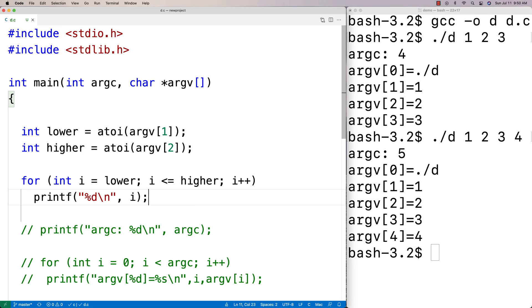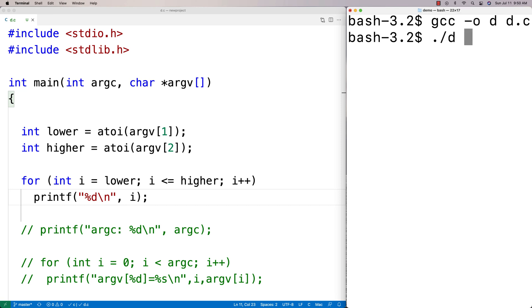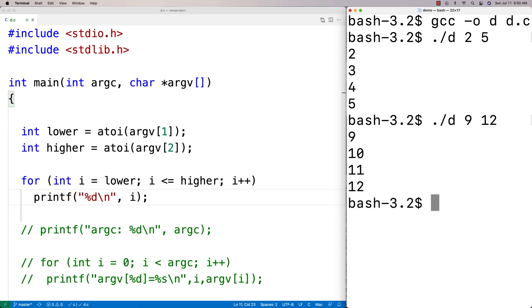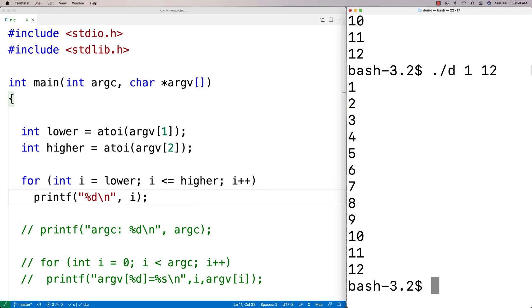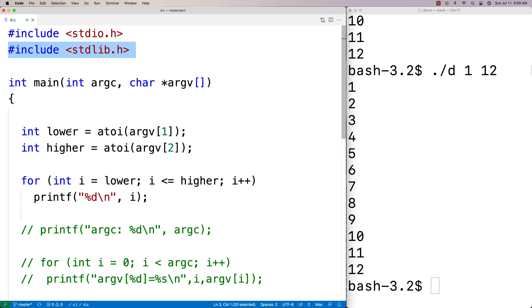It's a simple configurable program that prints each number from the lower value to the higher value. After recompilation, running it with '2 5' gives us '2 3 4 5'. Running with '9 12' gives '9 10 11 12'. Running with '1 12' gives 1 through 12. We take the first two real arguments, convert them to integers with atoi, and use them to control the loop range.